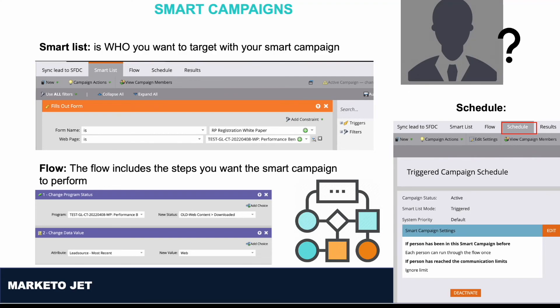If you have any questions about smart campaigns, do send your query in the comment section — I will try to respond to you as soon as possible. I hope you find this video valuable. If you enjoyed it, do hit like and share with your colleagues. Thanks a lot for watching. See you in the next video.